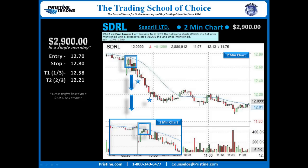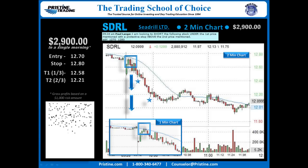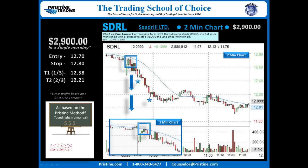Overall, $2,900 in a single morning based on a $1,000 risk amount, gross profit. This play, like all the plays that I do, is based on the Pristine Method, and all the plays that I do can be found in a manual — strictly from the Pristine Method. I believe it's important to keep things very simple, and once you're trained in the Pristine Method, this is a very simple, straightforward play.